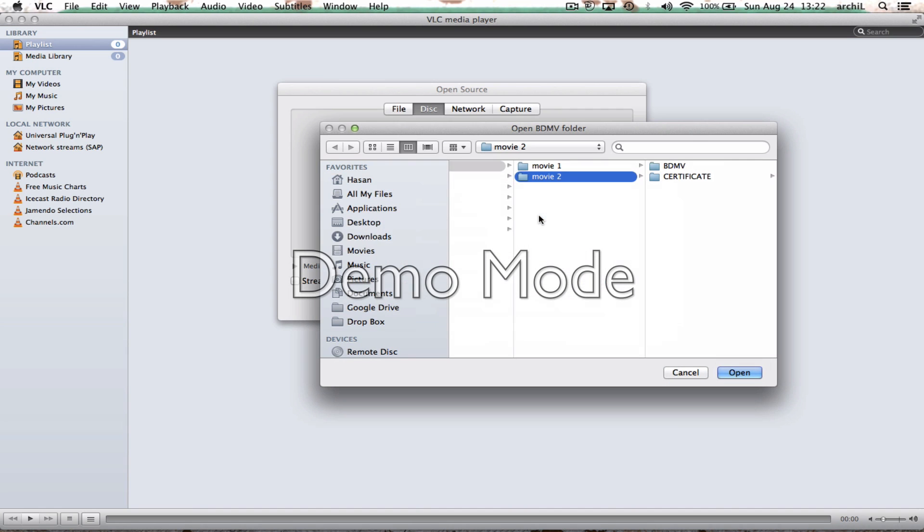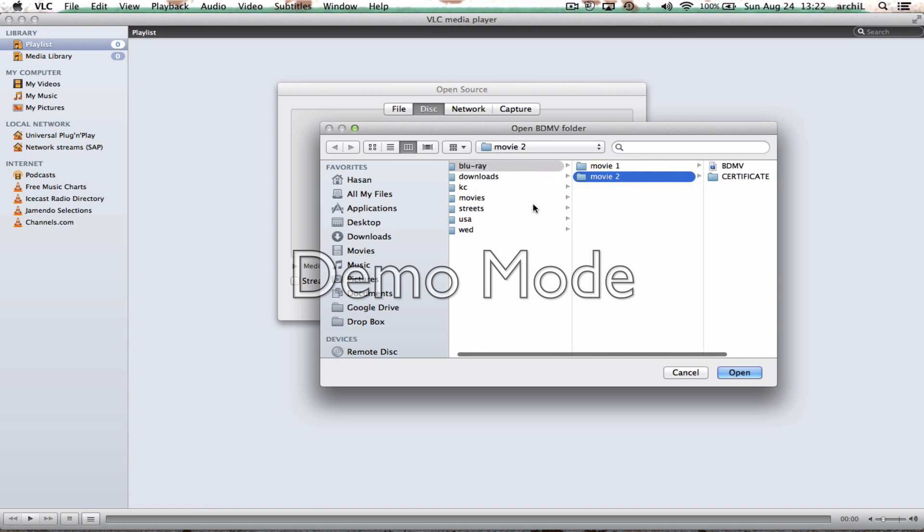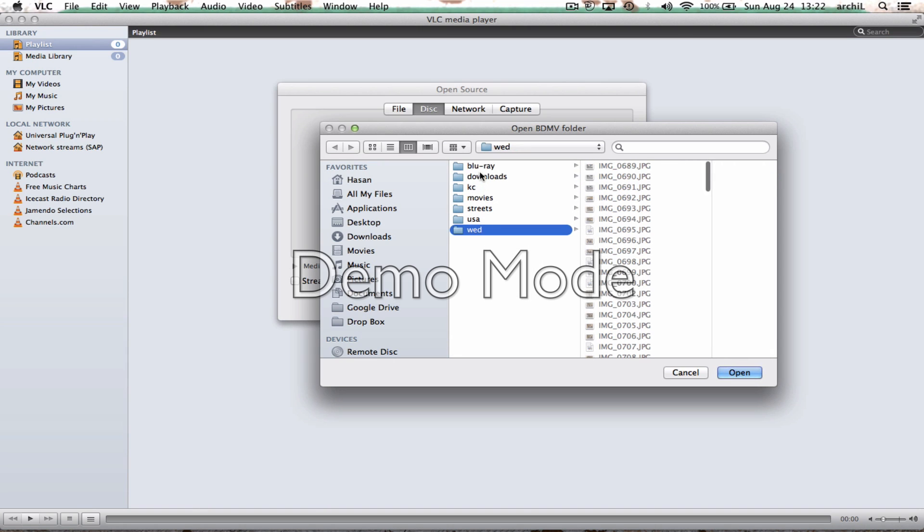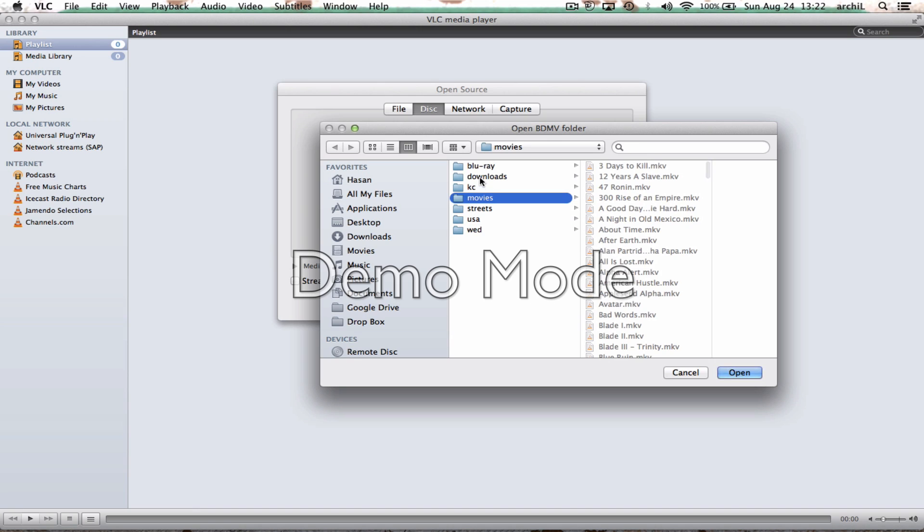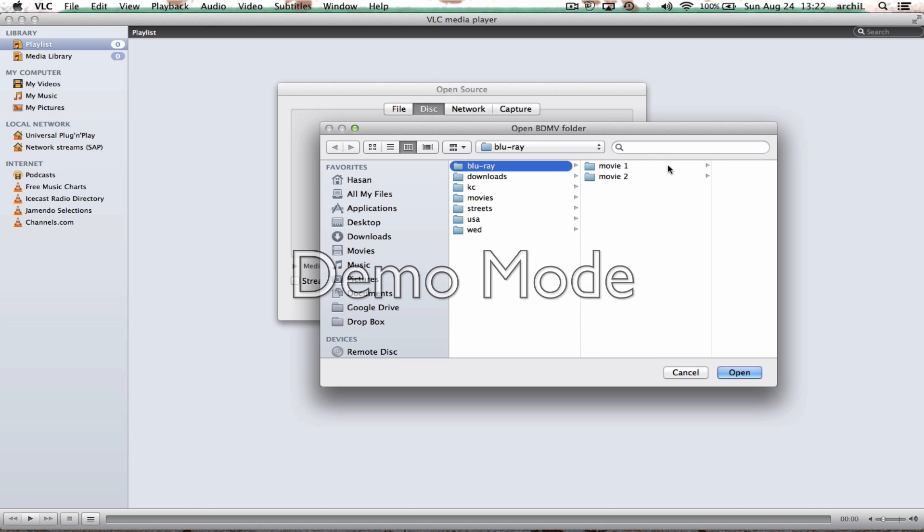So click open BDMV folder and go to movie and go to the directory where you have your folder. Here we go, so let's start from this.